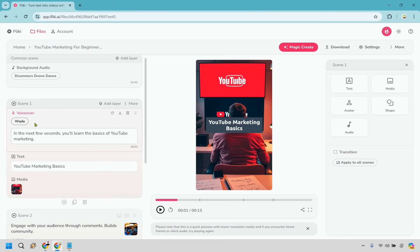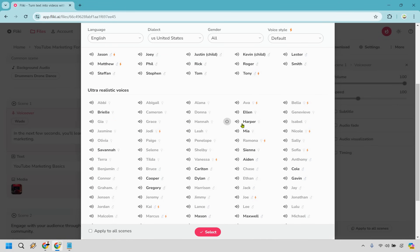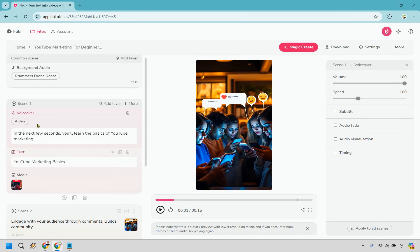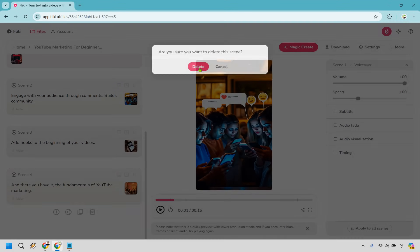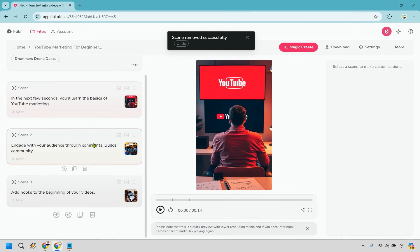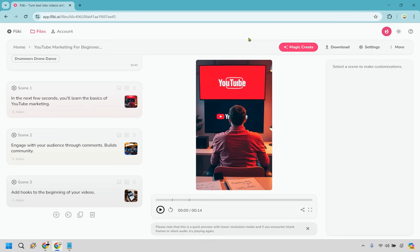If you want to change the voiceover, click on the voice name — for example 'Wade' — and select a different one like 'Aiden.' You can apply it to all scenes or just a specific one. You also have voiceover speed and volume controls. Once you're done, there's a download button. The basics are: go in, change around what you don't like, delete unwanted scenes, duplicate scenes to add new ones, and download when finished.